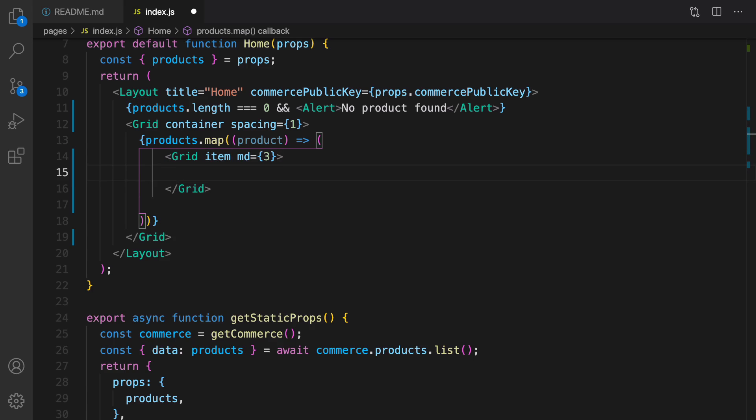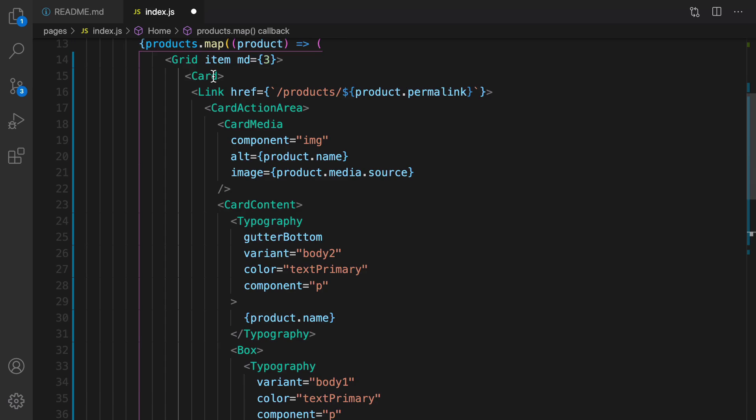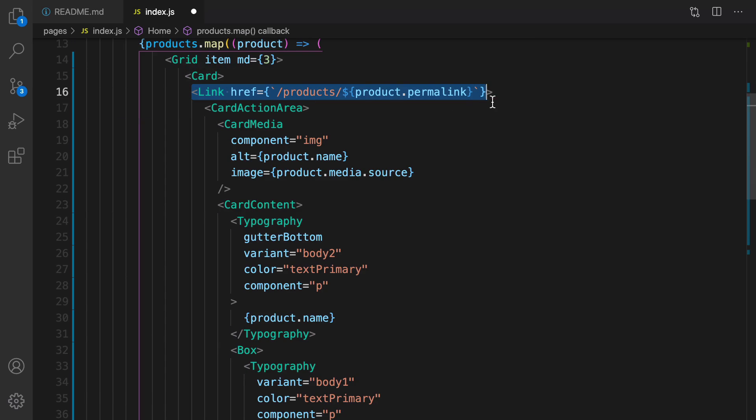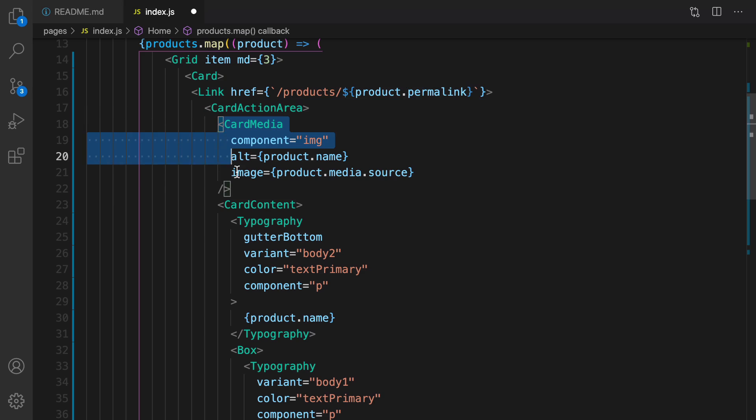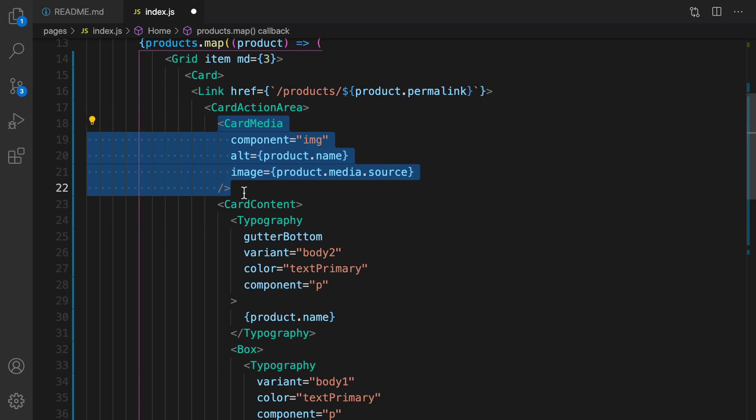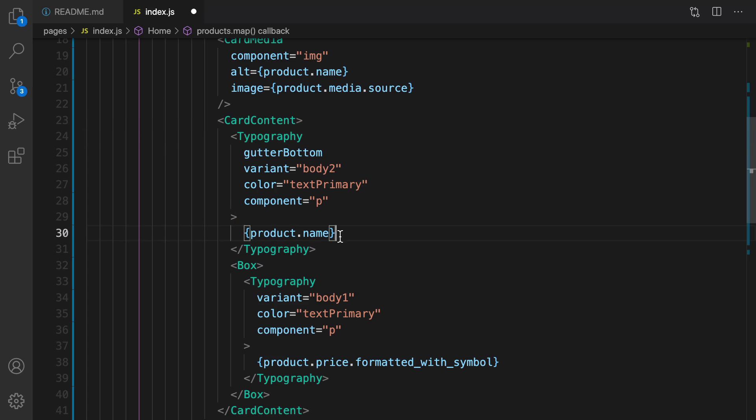Inside that we are going to define a card. Here is the card. In this card first of all I create a link to the details page of products. I'm using product.permalink, it's the permanent link of product, and then create an action area. Here I show the image of products.